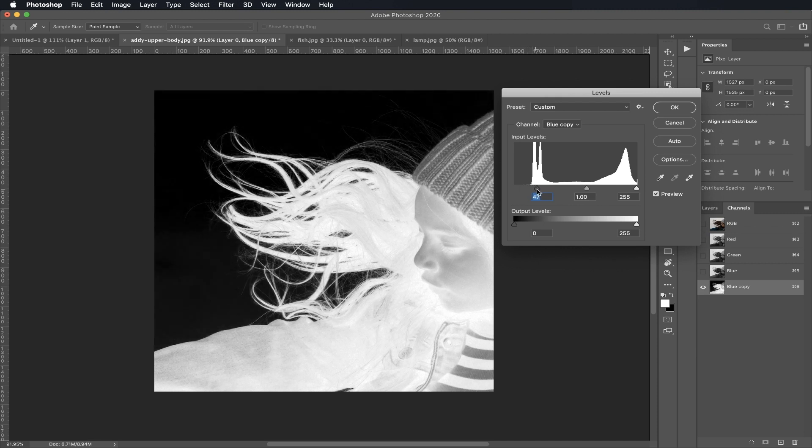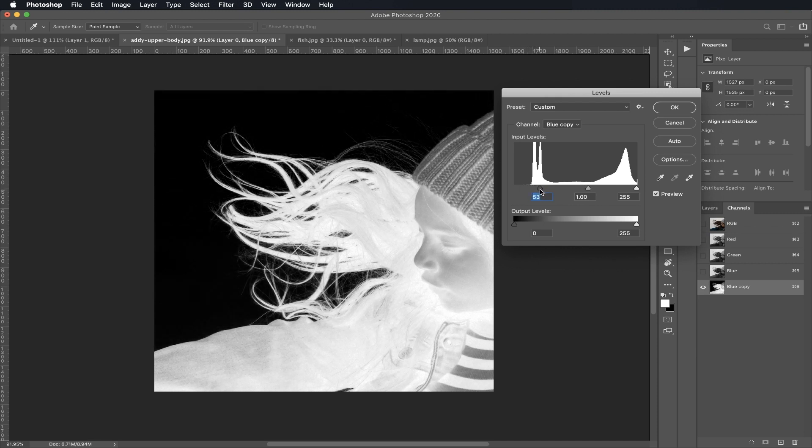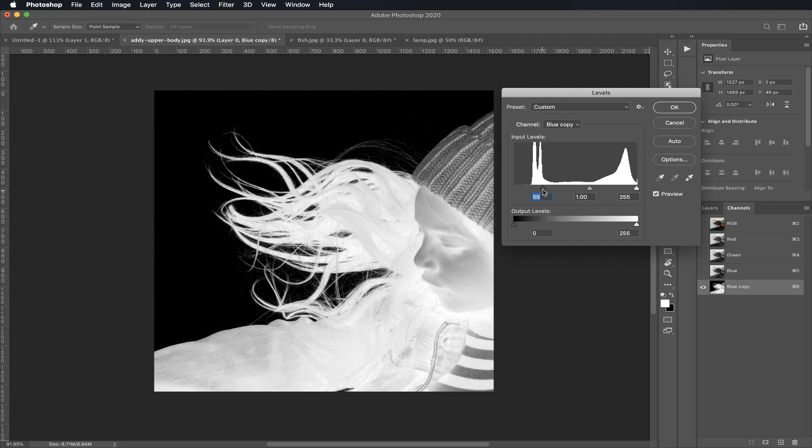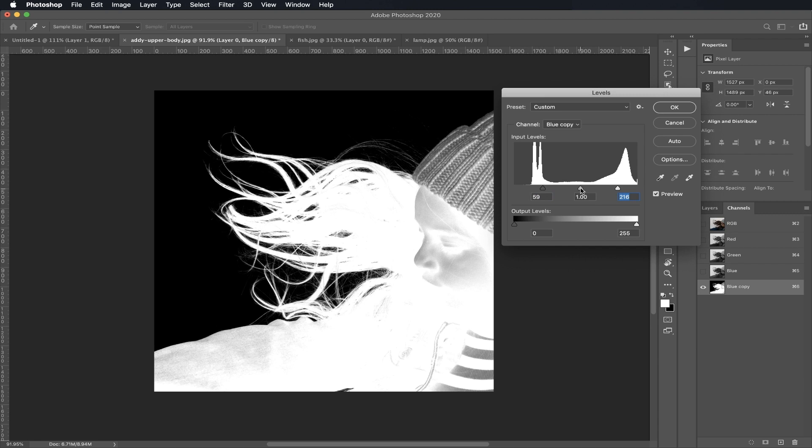What I'm going to do now is try to bring down my darks as much as possible and my lights up as much as possible, and then also some of my mid-tones so I can bring back some of these hair strands. I think around there that looks pretty good.